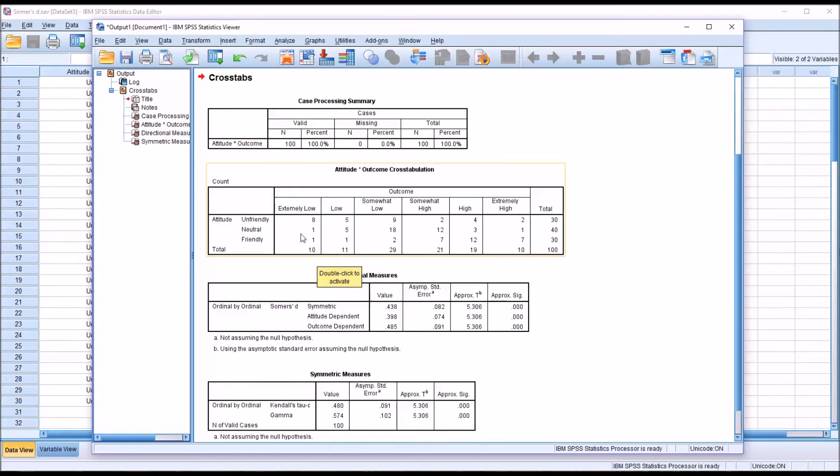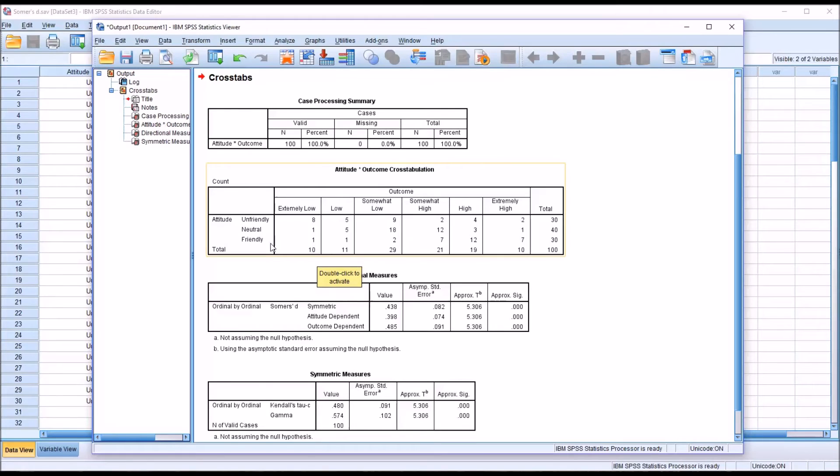For neutral, the counts seem to be greater toward the middle, somewhat low and somewhat high. And there's a low count for the extremes. And when the staff was interpreted as friendly, there's only one extremely low outcome, one low outcome.